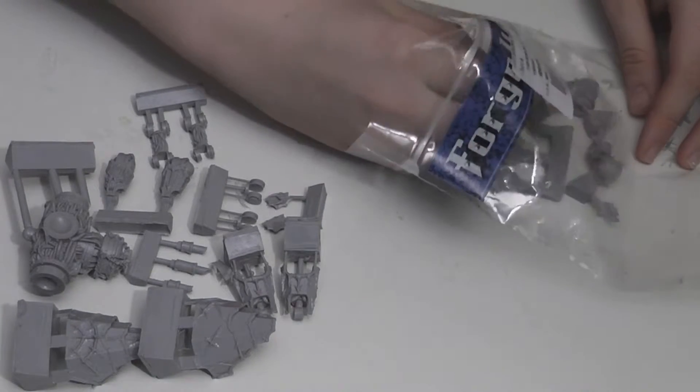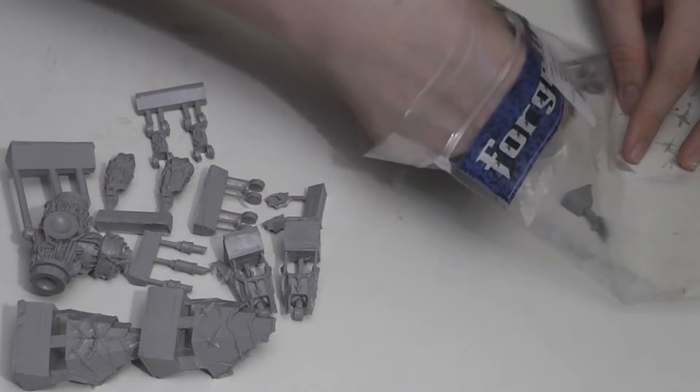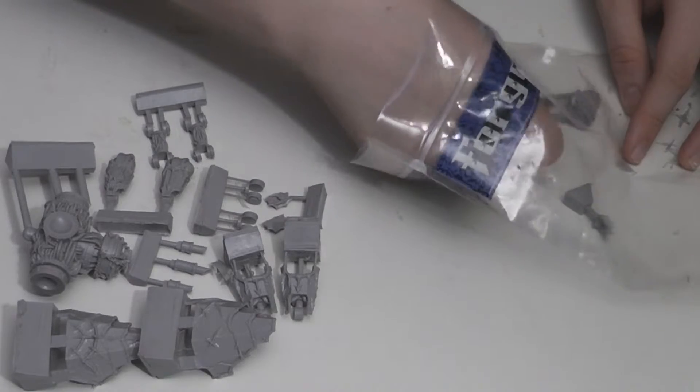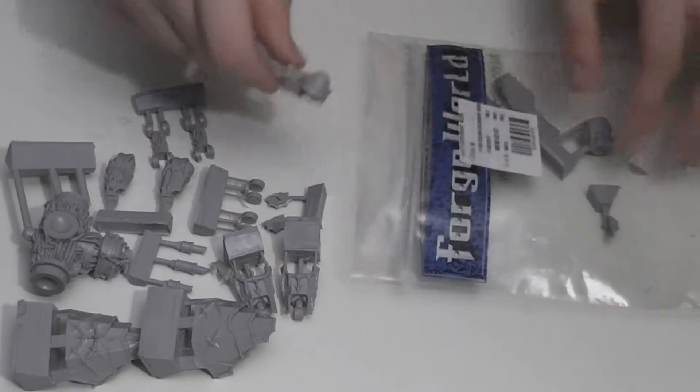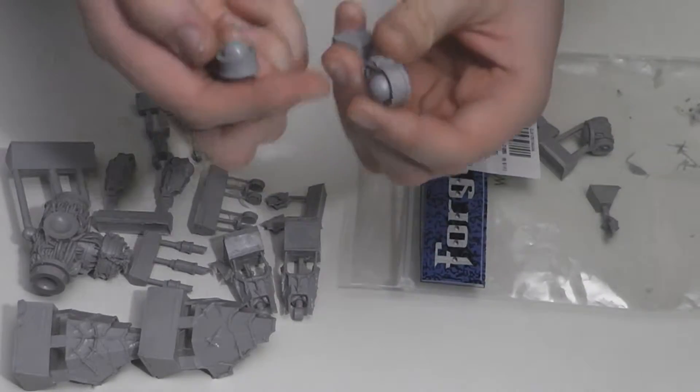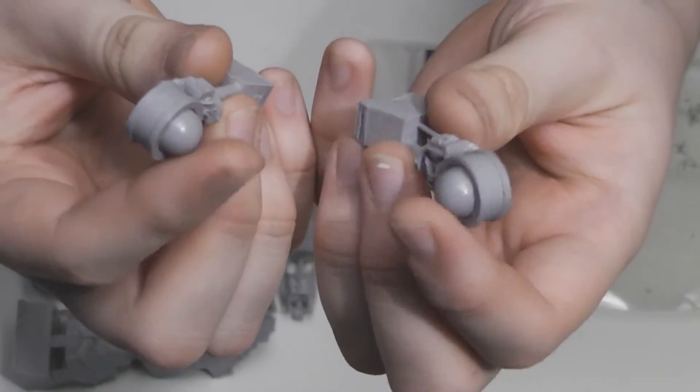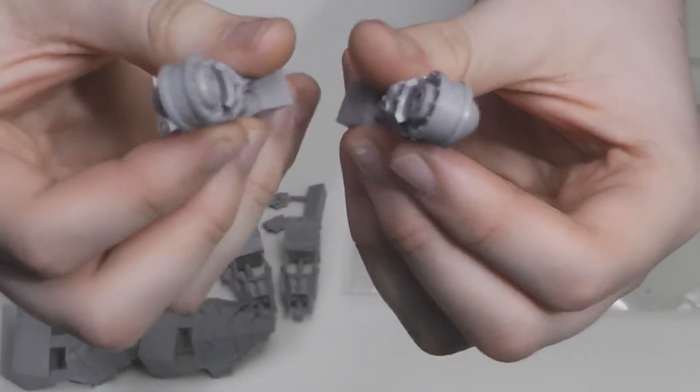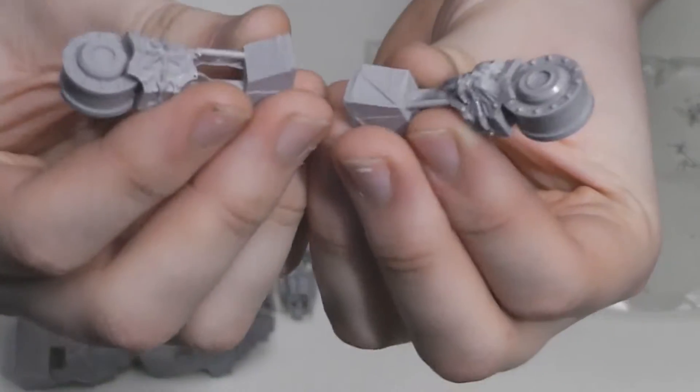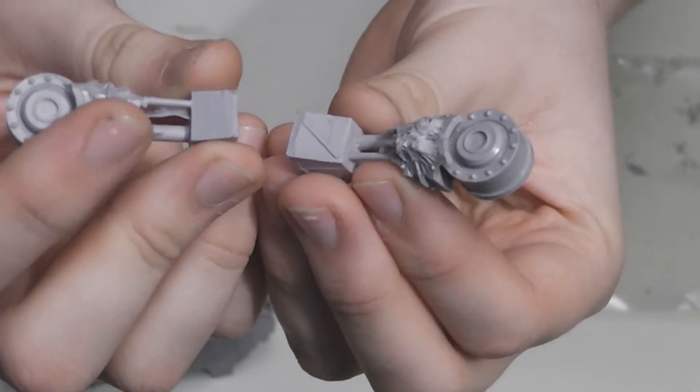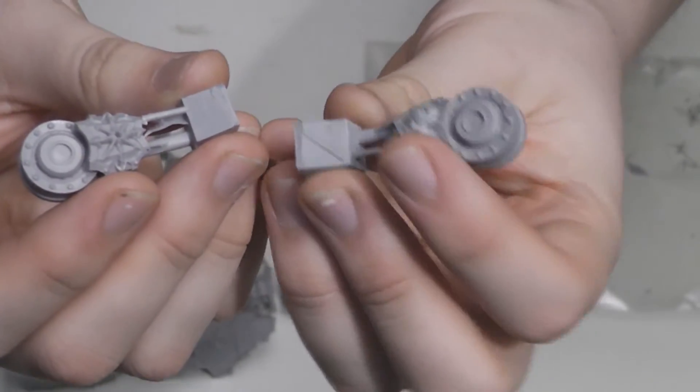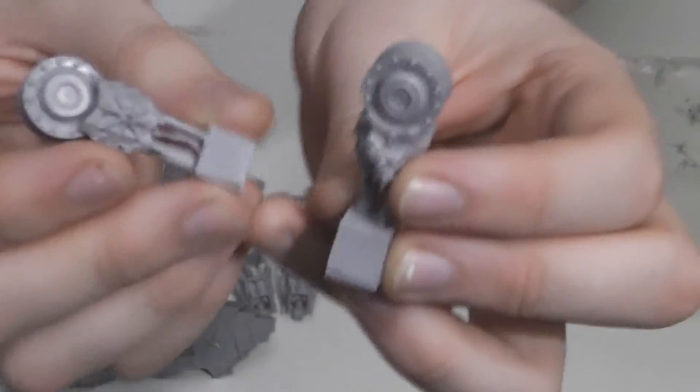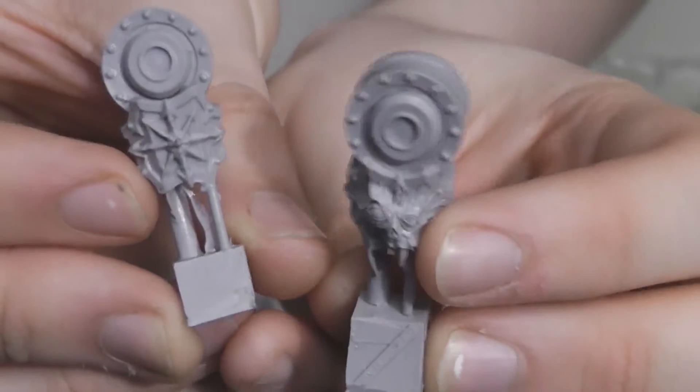Now I shall show you the arms. You get two of them, obviously, and these have ball joints. The one I'm holding on the left has an eight-pointed Chaos Star symbol, and the right one has a mutated looking face.